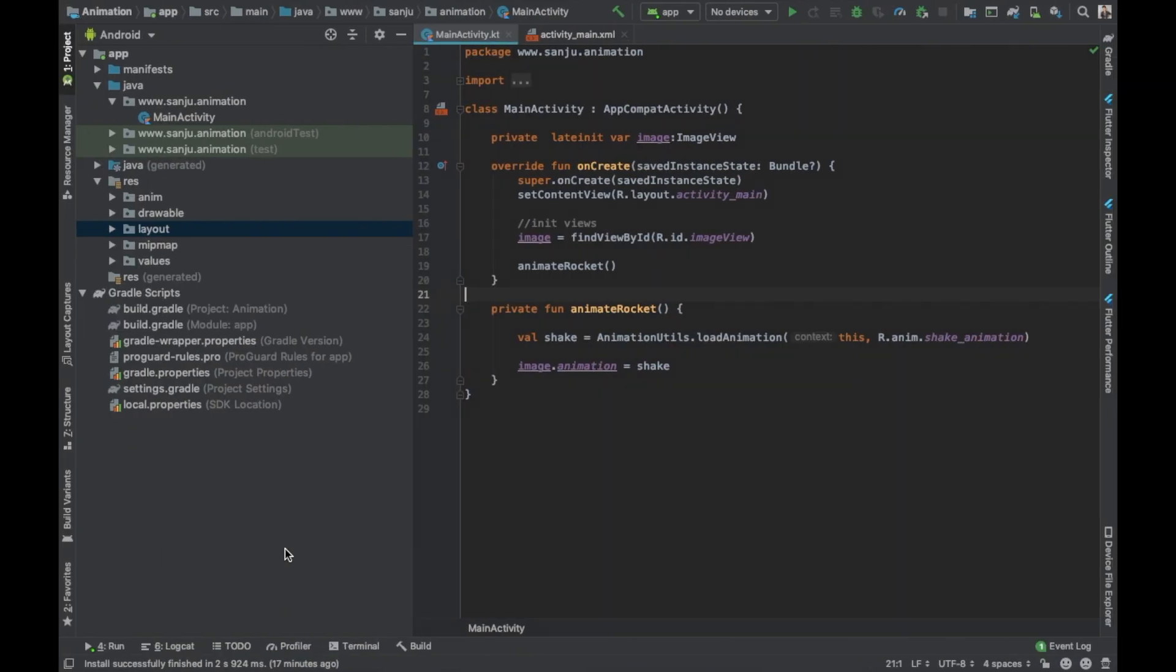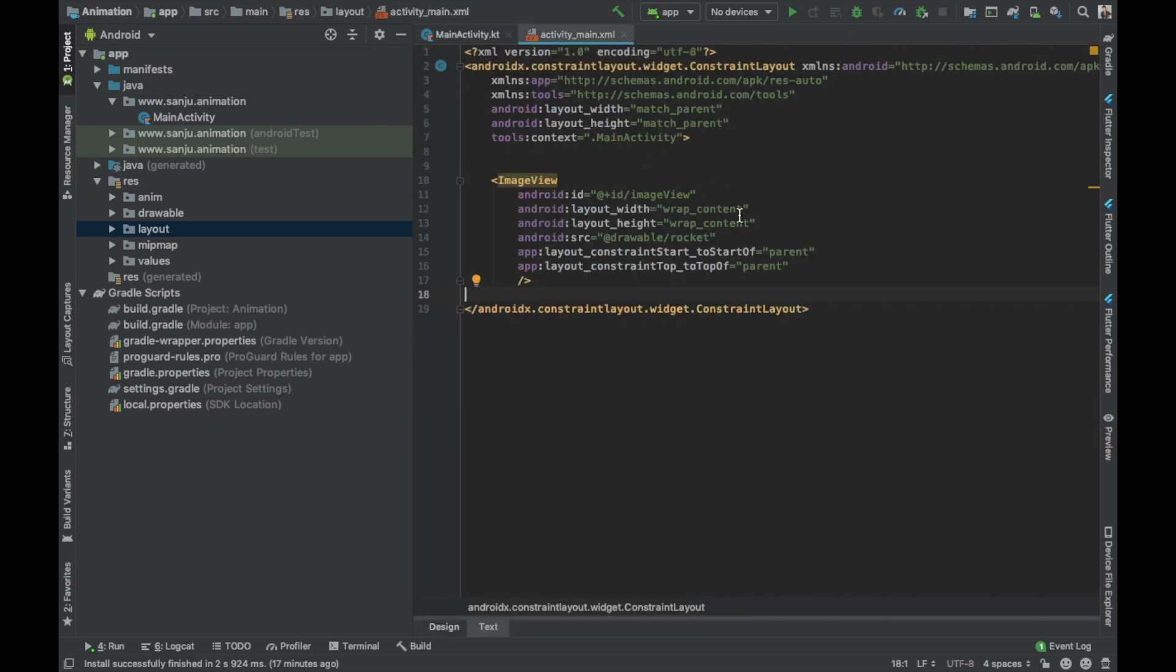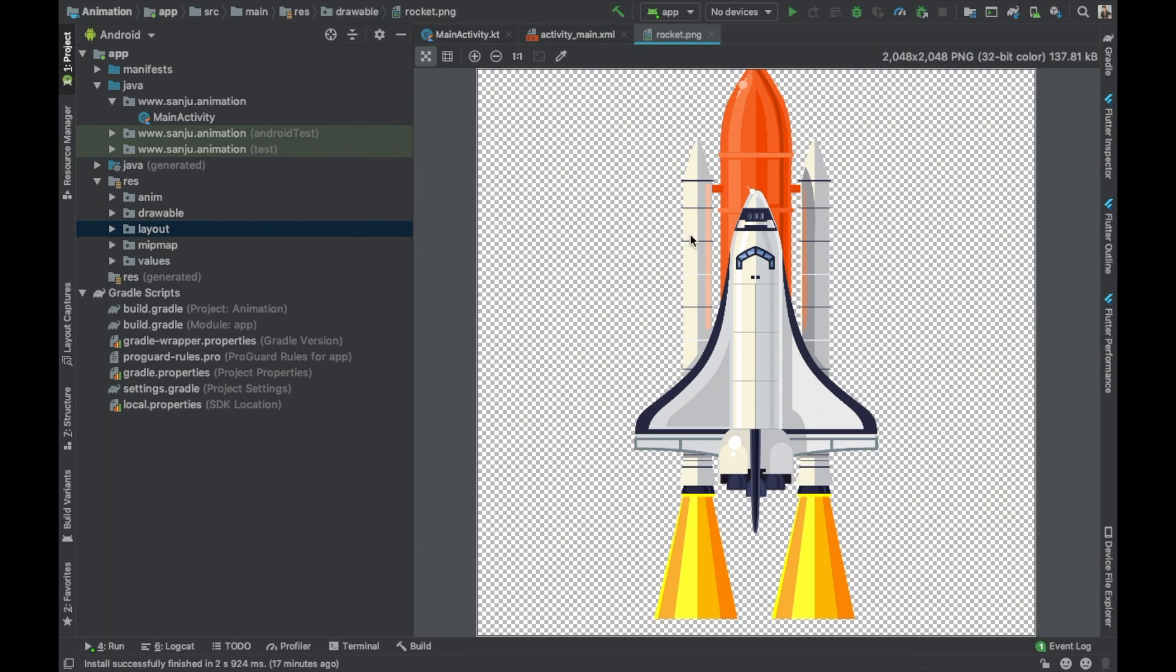In the previous part we have seen how to create a shake animation in Android Studio. Let's open the main activity XML file. I have implemented this simple ImageView with the source image as a rocket image, you can see. This is the source image. Now we're going to animate this, rotate this rocket.